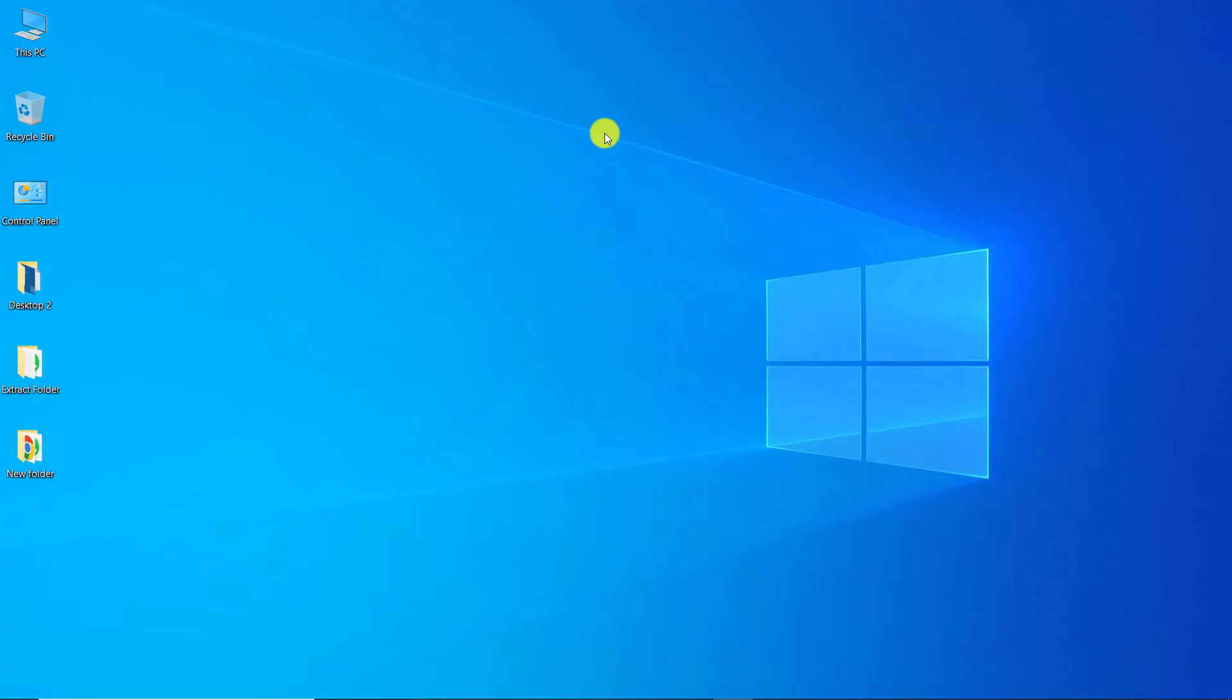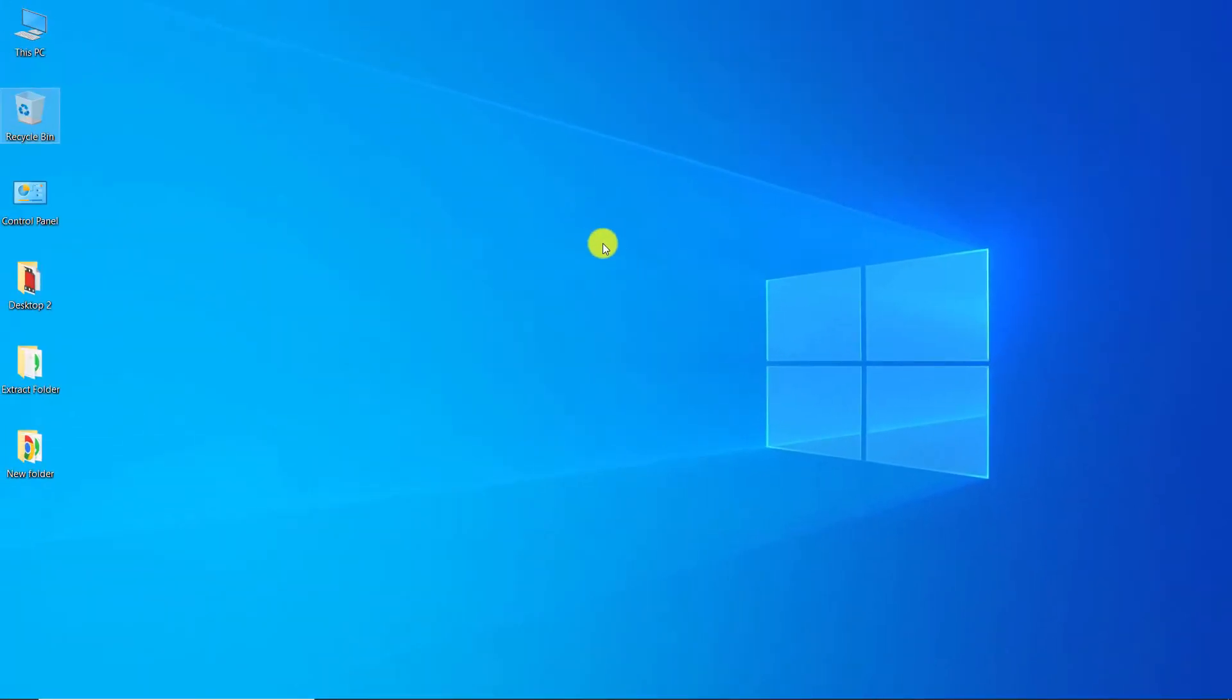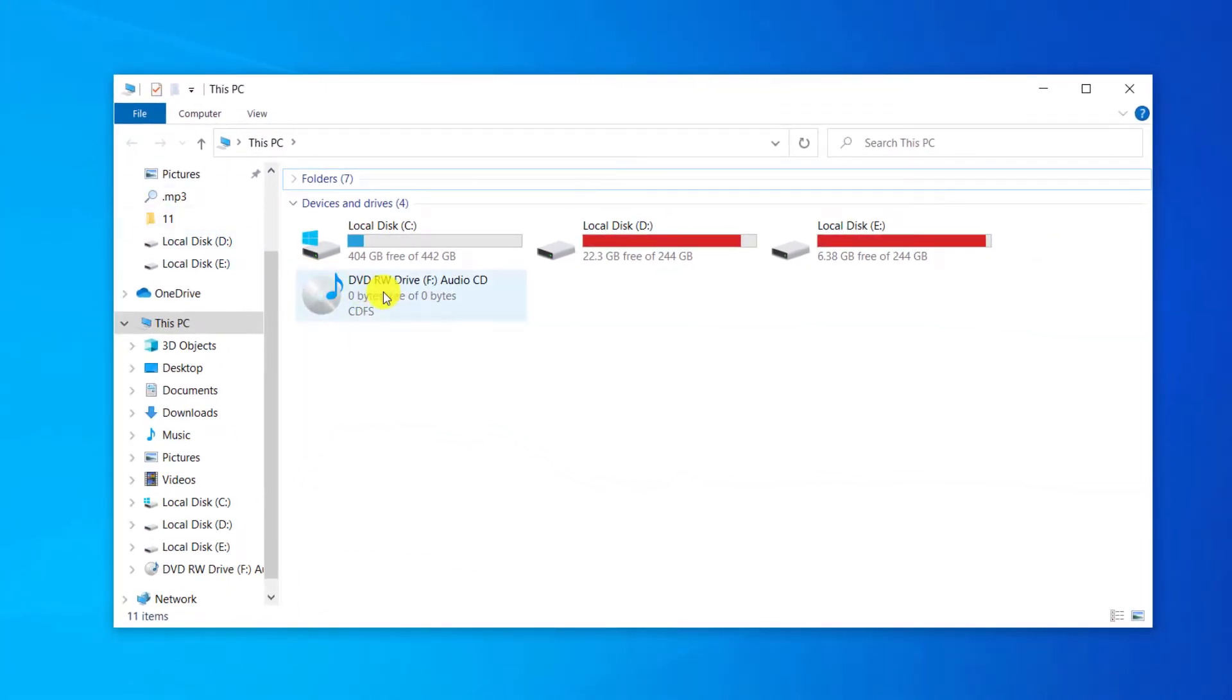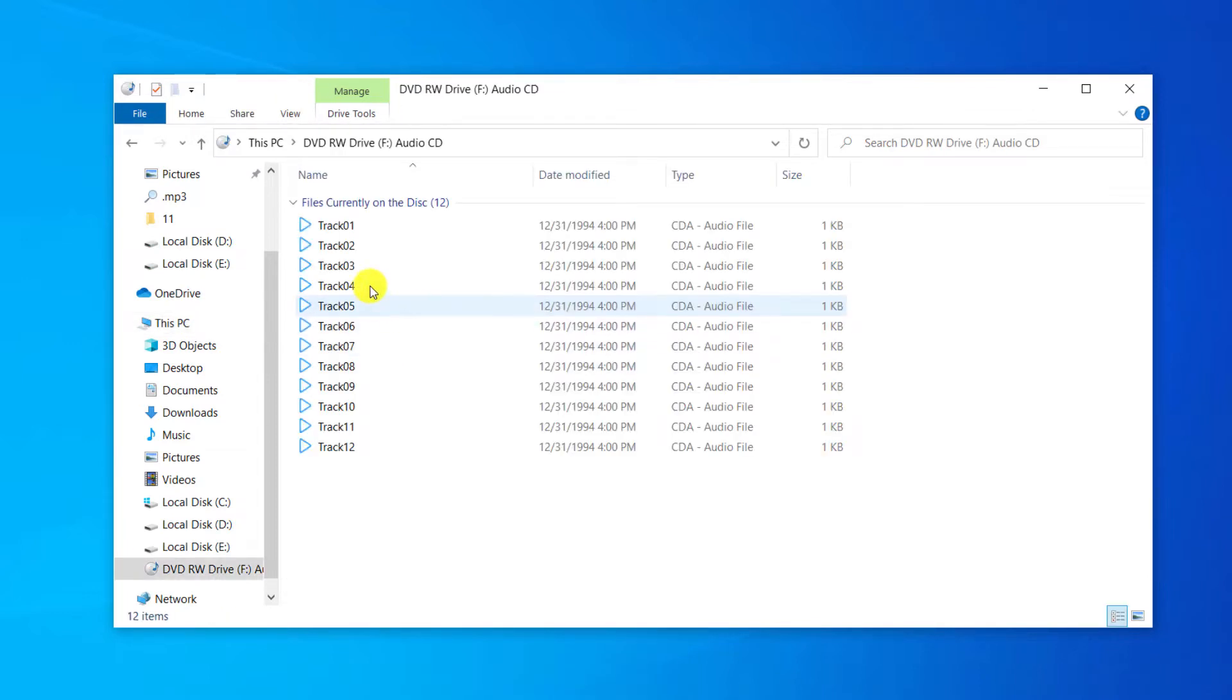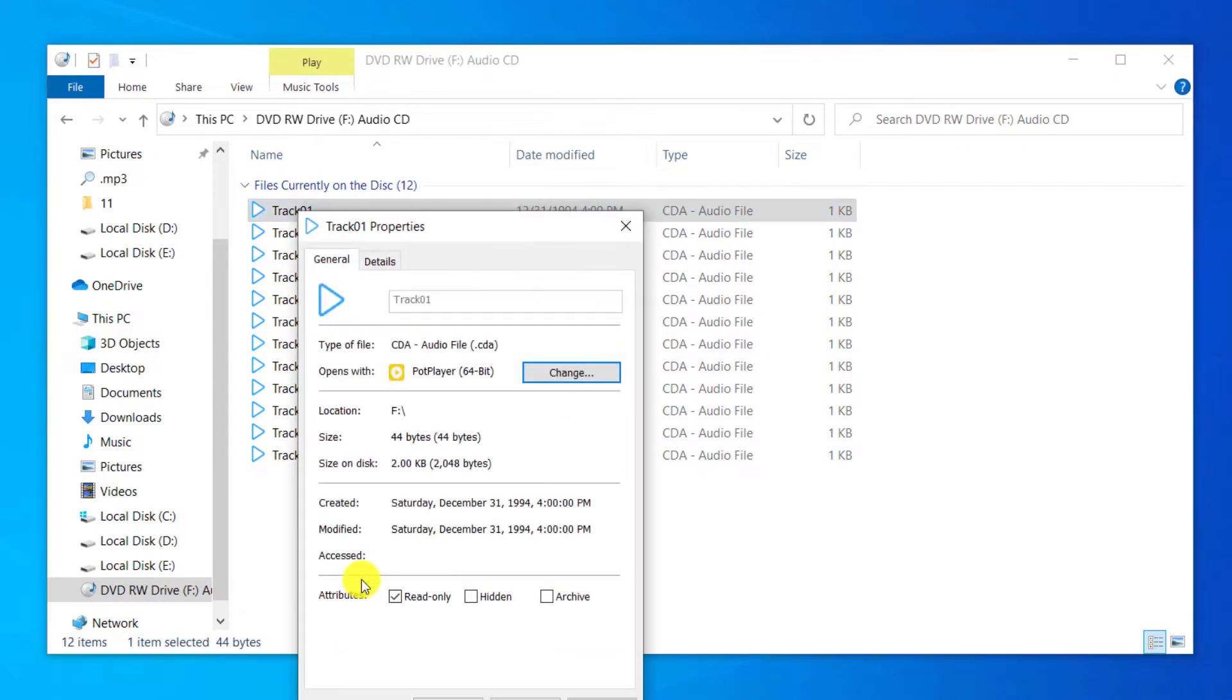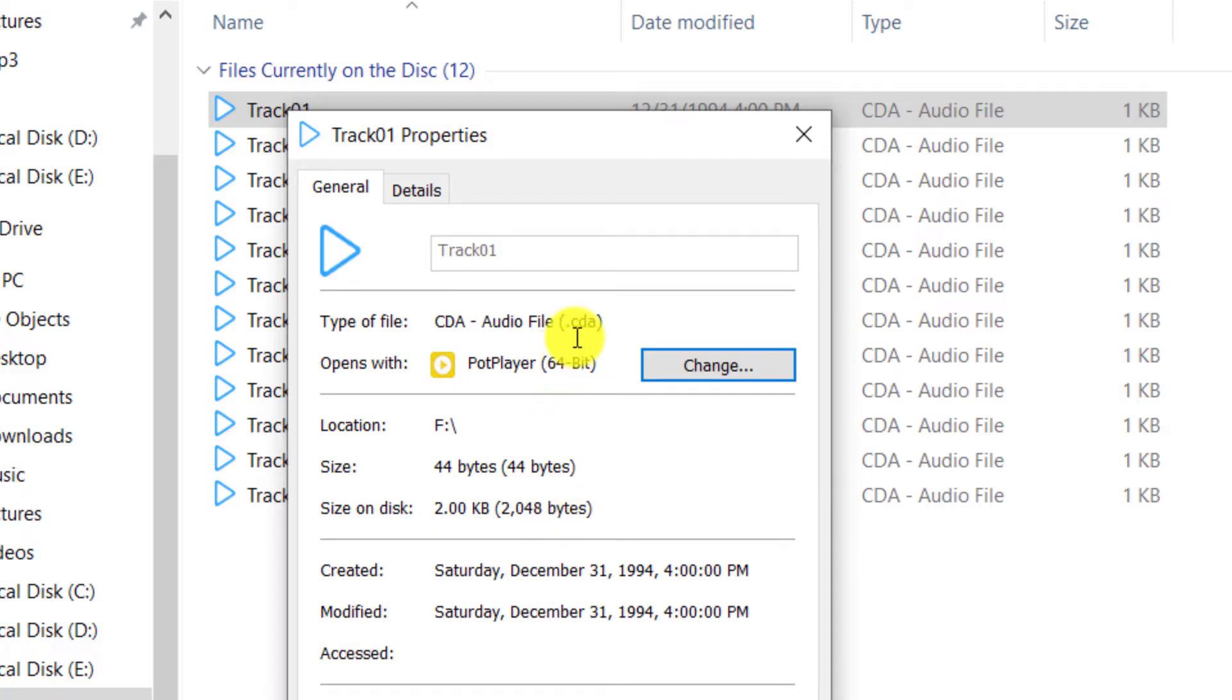First, we insert the audio CD into the computer. Let's check the extension of audio tracks. Right-click on drive F and select open. Right-click on the audio track and select properties. As you can see, the audio track extension is CDA.